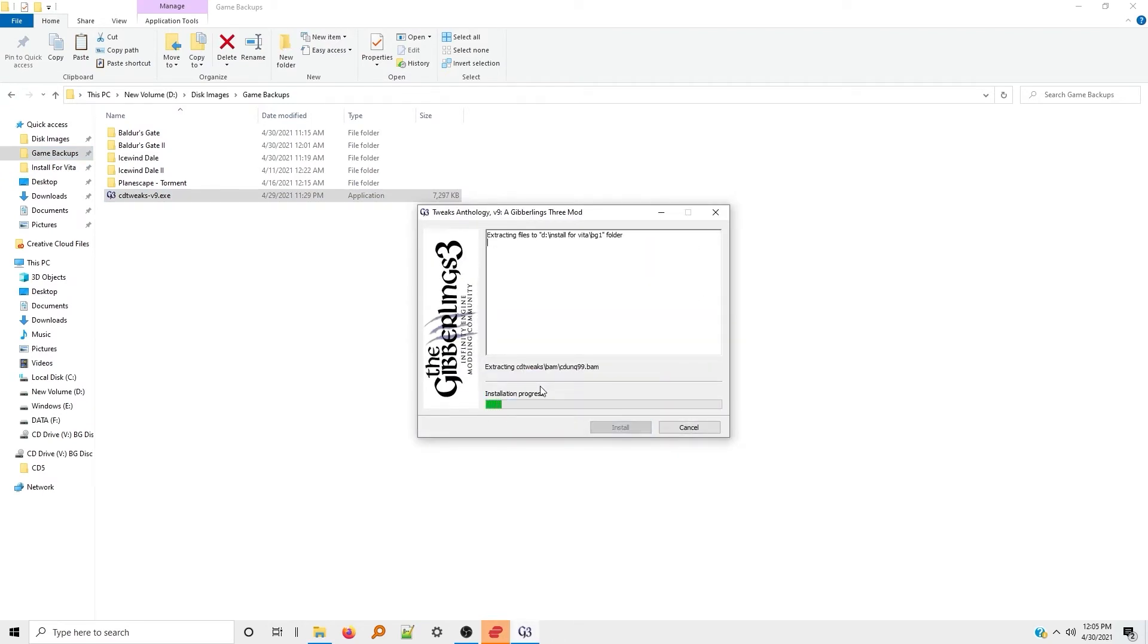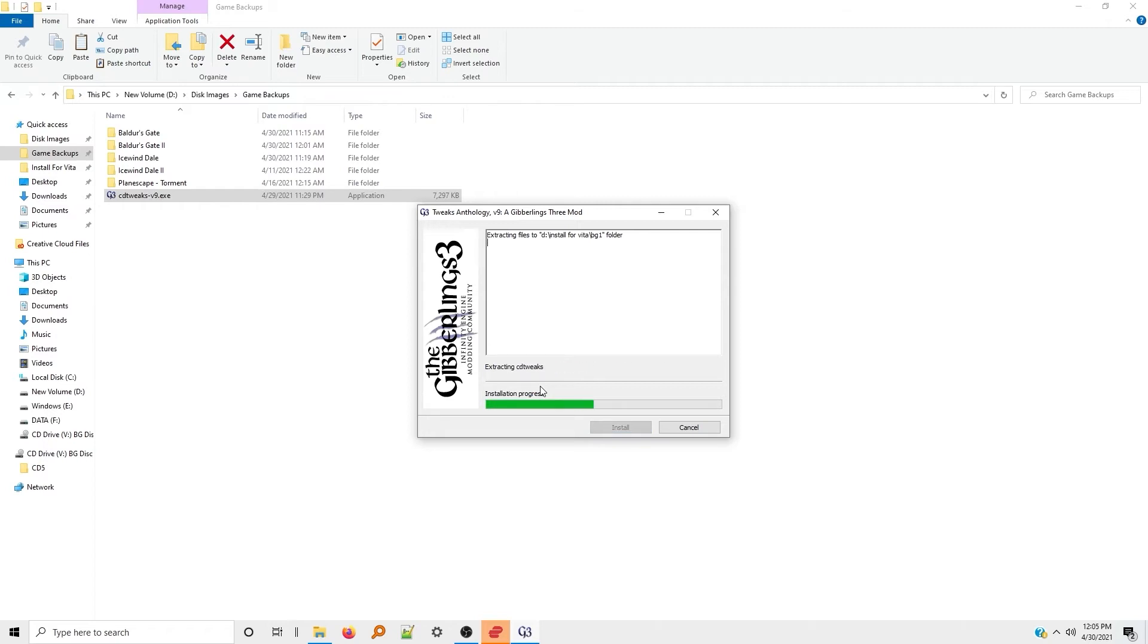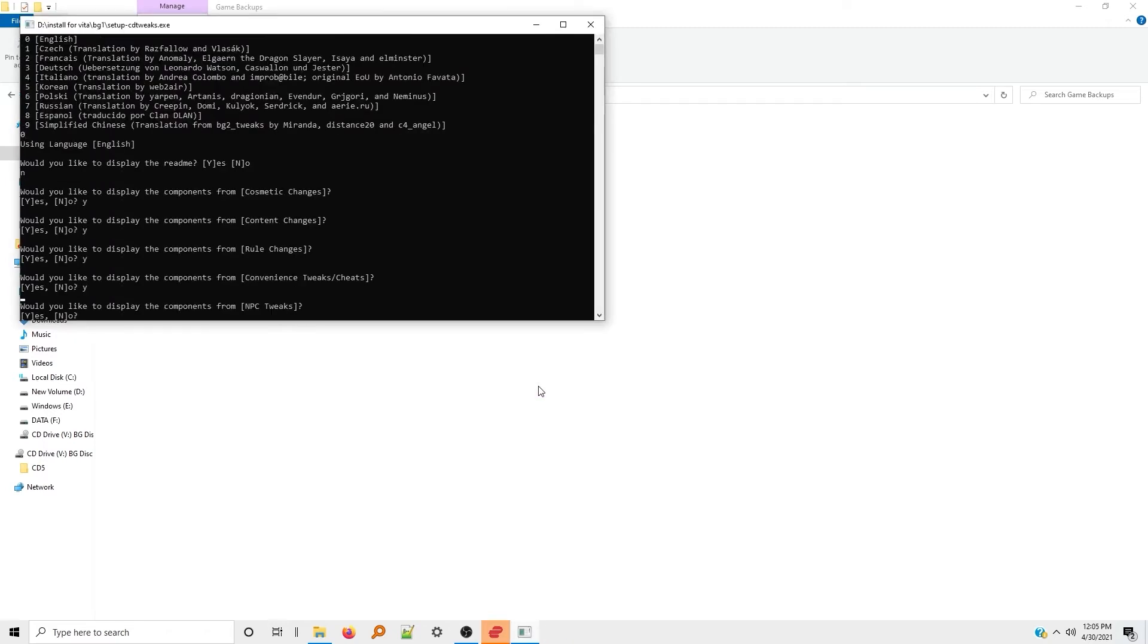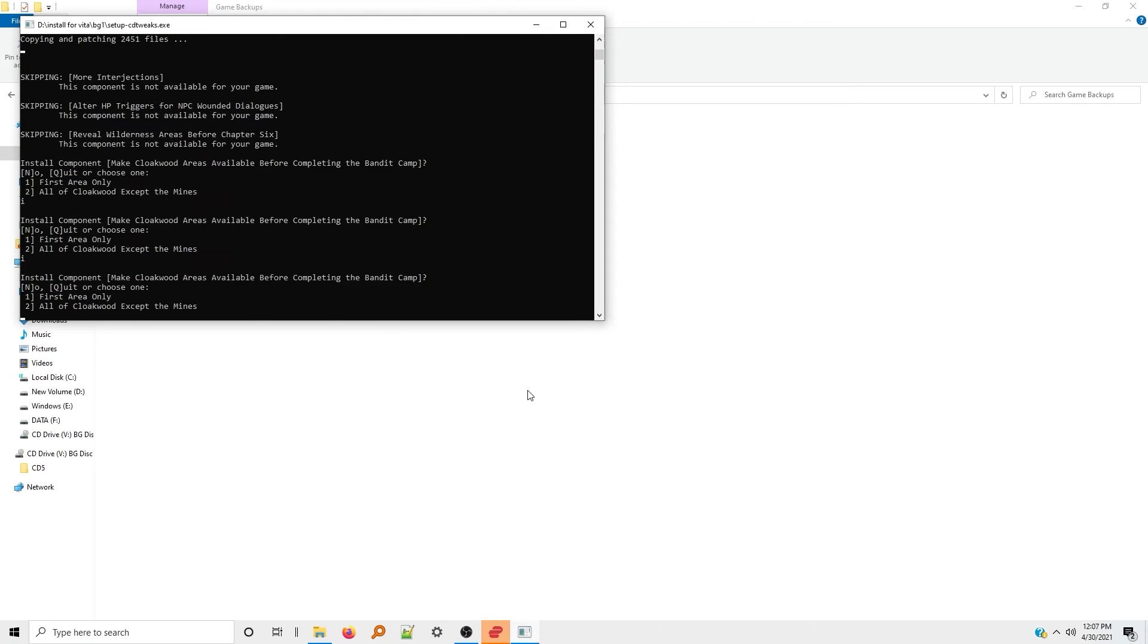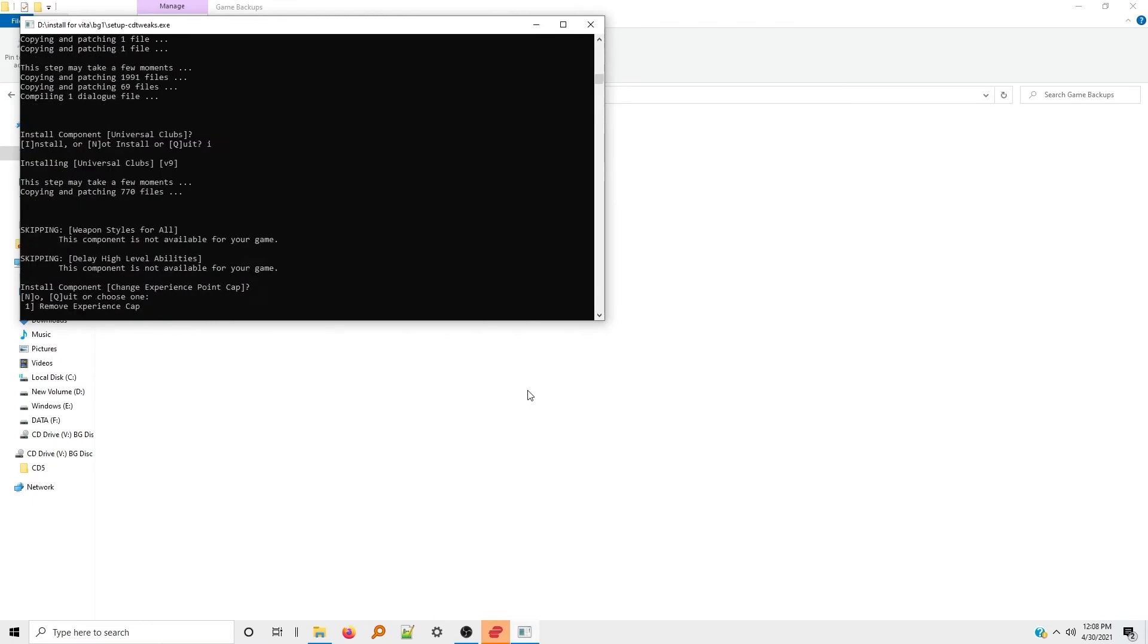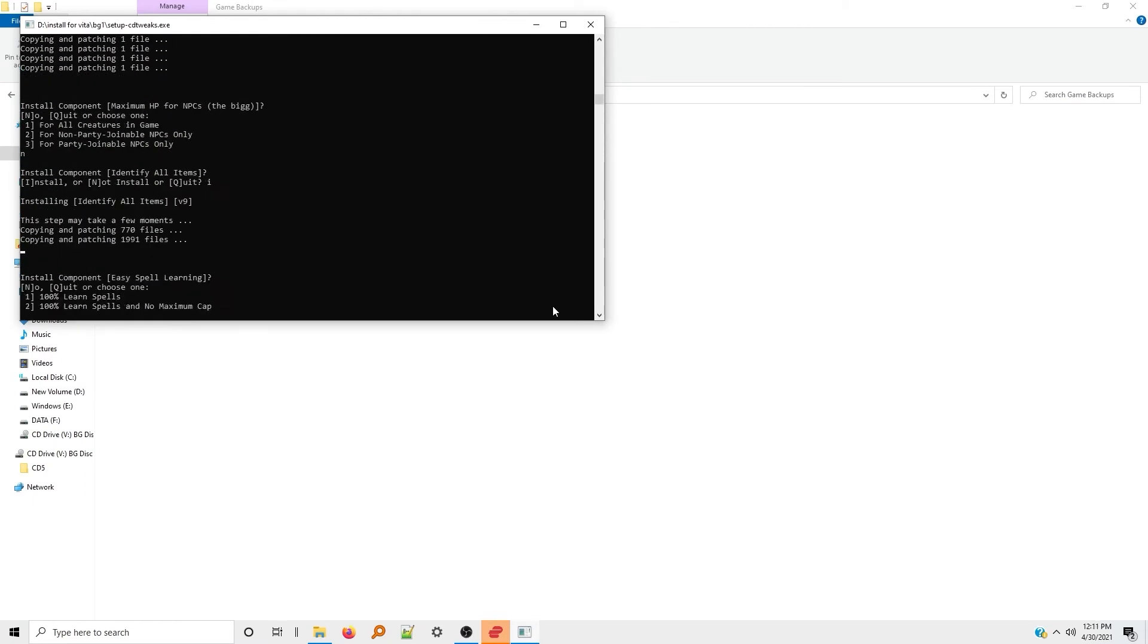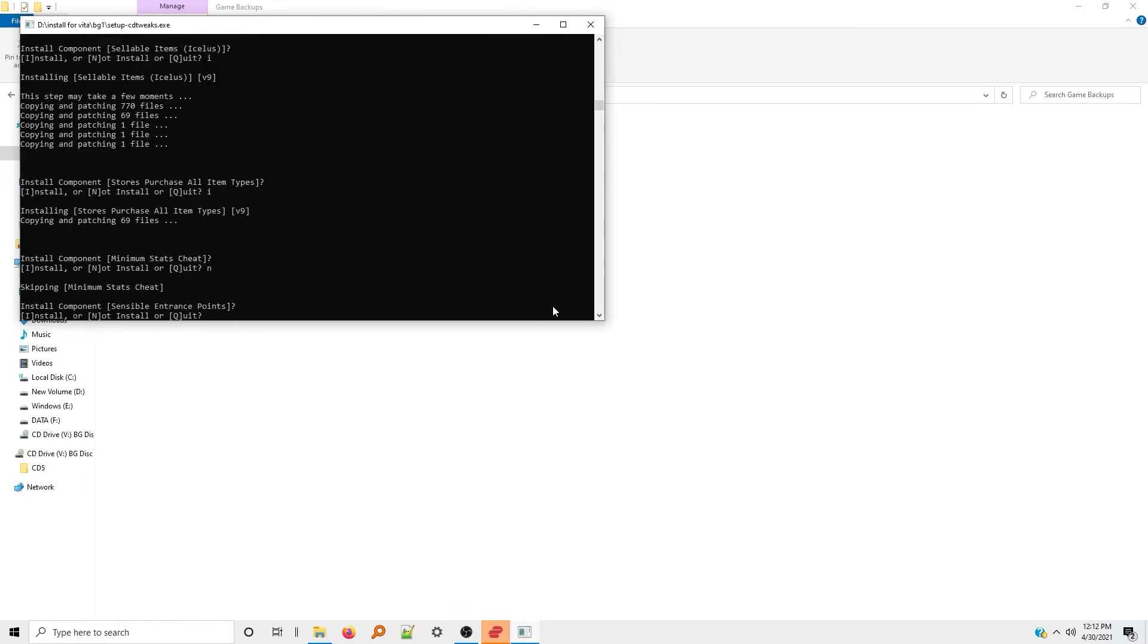This is a massive package of tweaks, many of which will only make sense to expert players of these games. You'll definitely want to pull up the README for the Tweaks pack before installing, or you end up with a really unbalanced game.